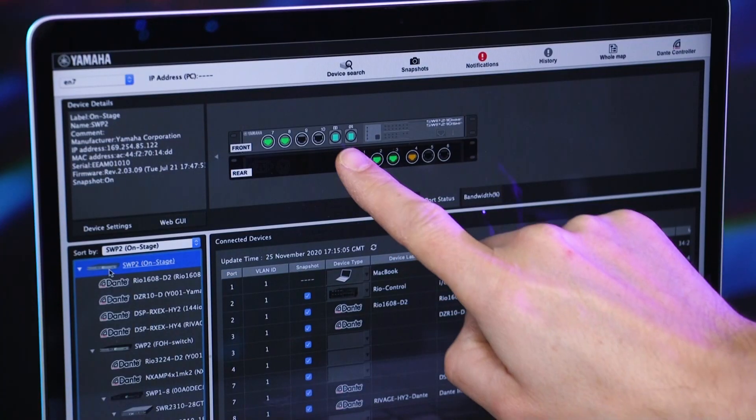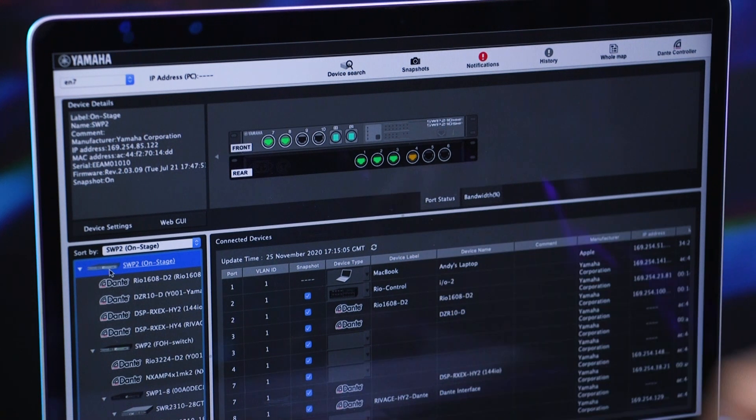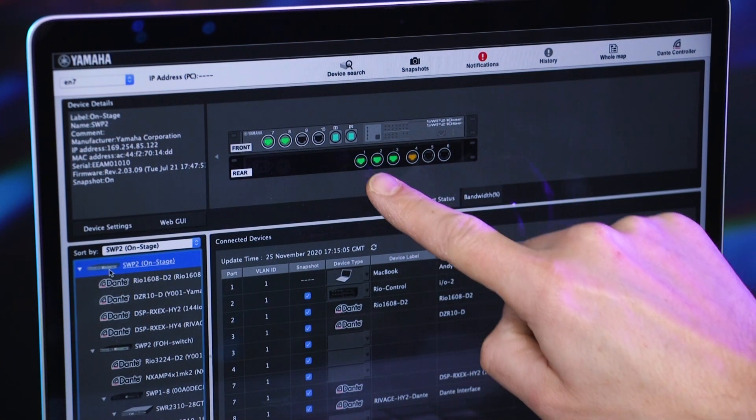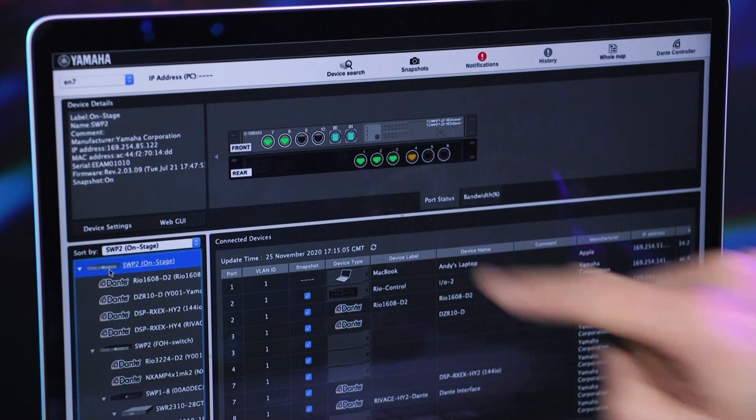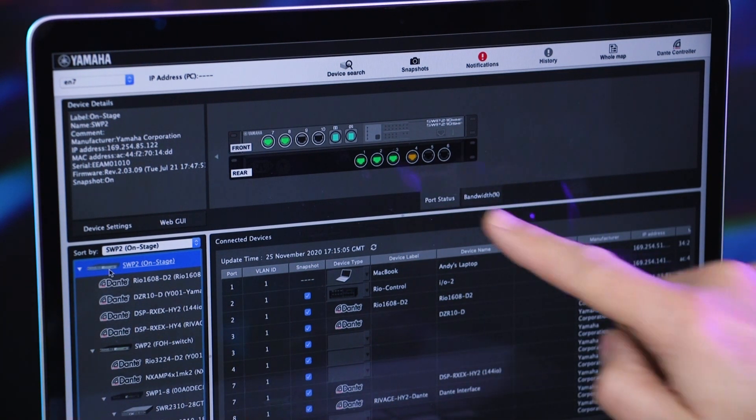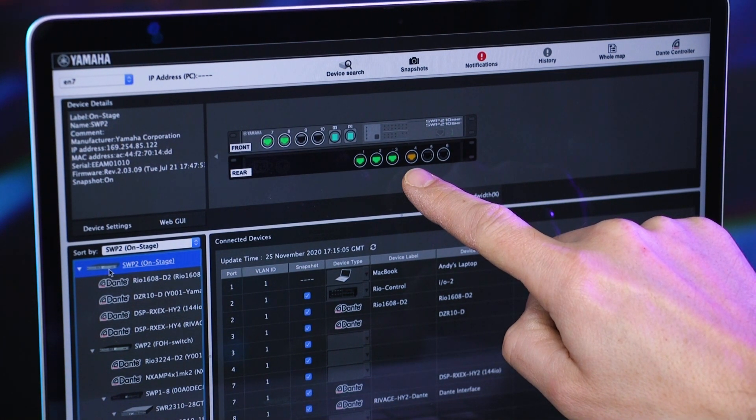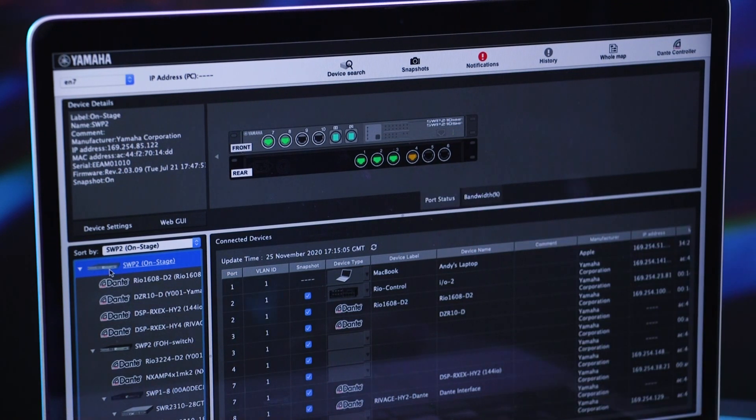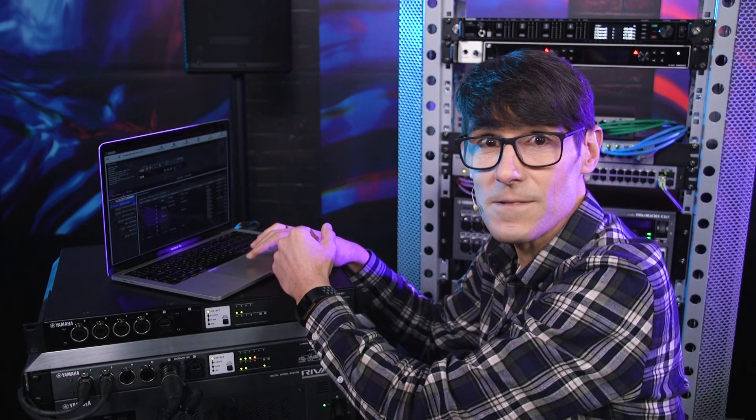Blue means 10 gigabits per second used for inter-switch links. Green means 1 gig used by most Dante devices and computers. Orange means 100 megabits per second used by smaller Dante devices, including PoE models and some control interfaces.